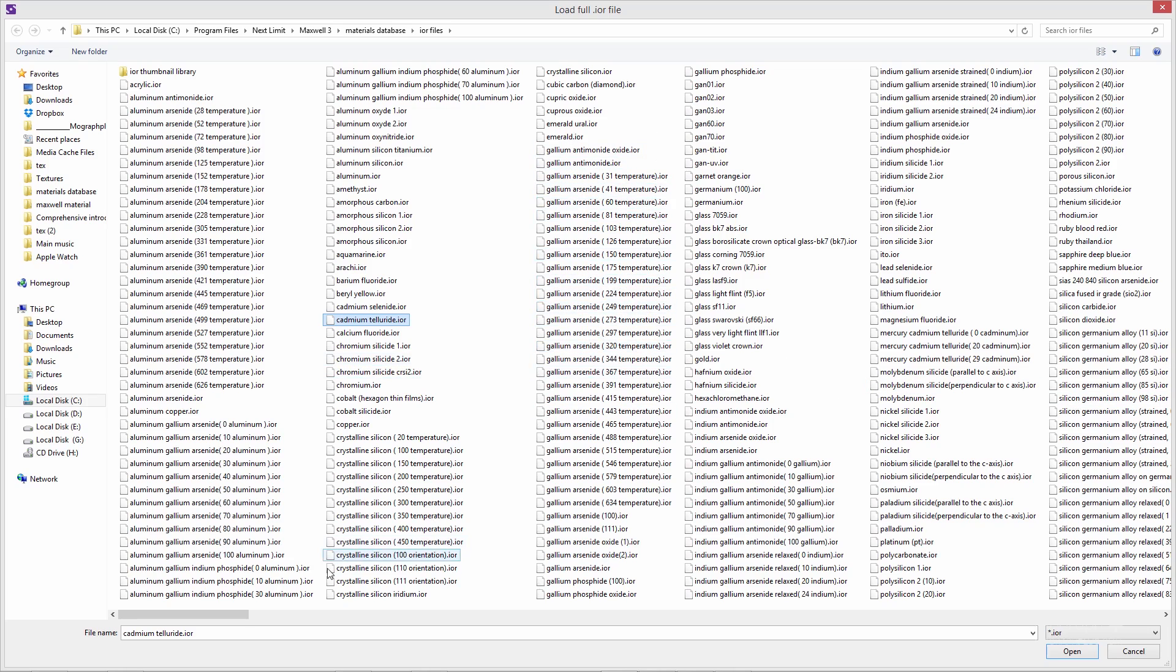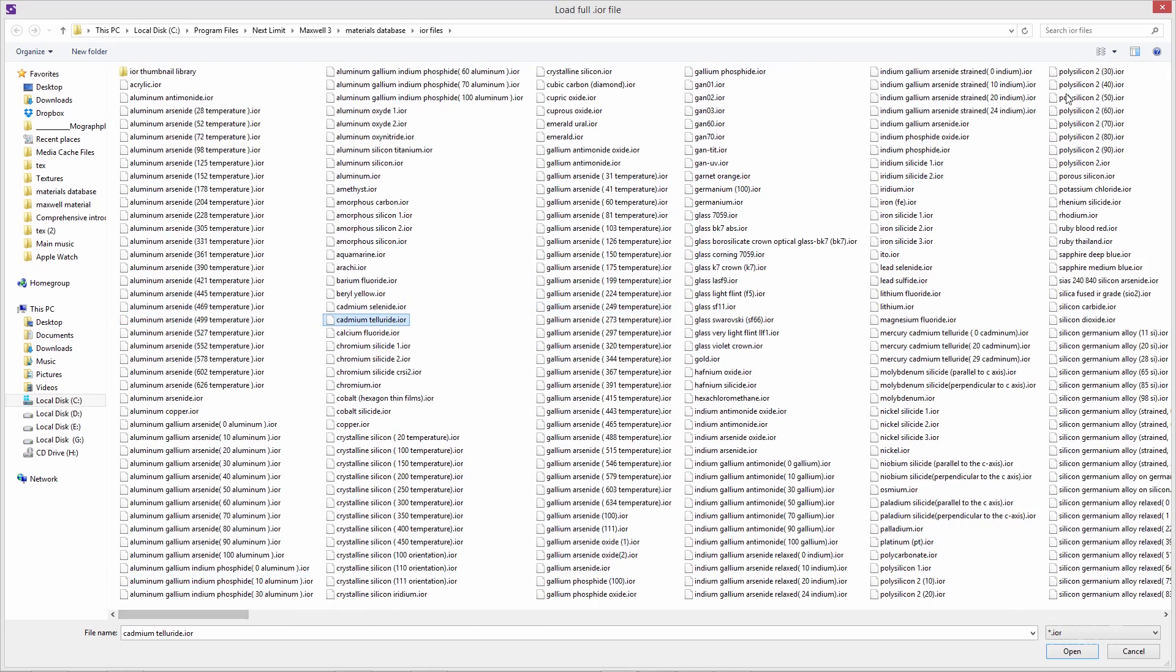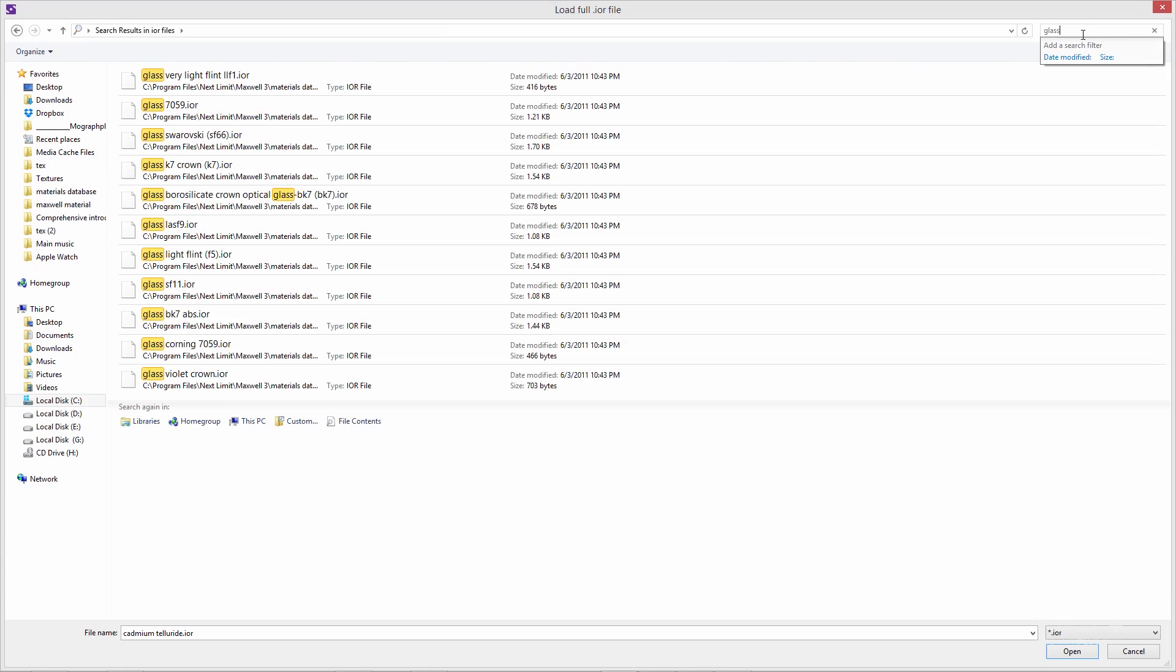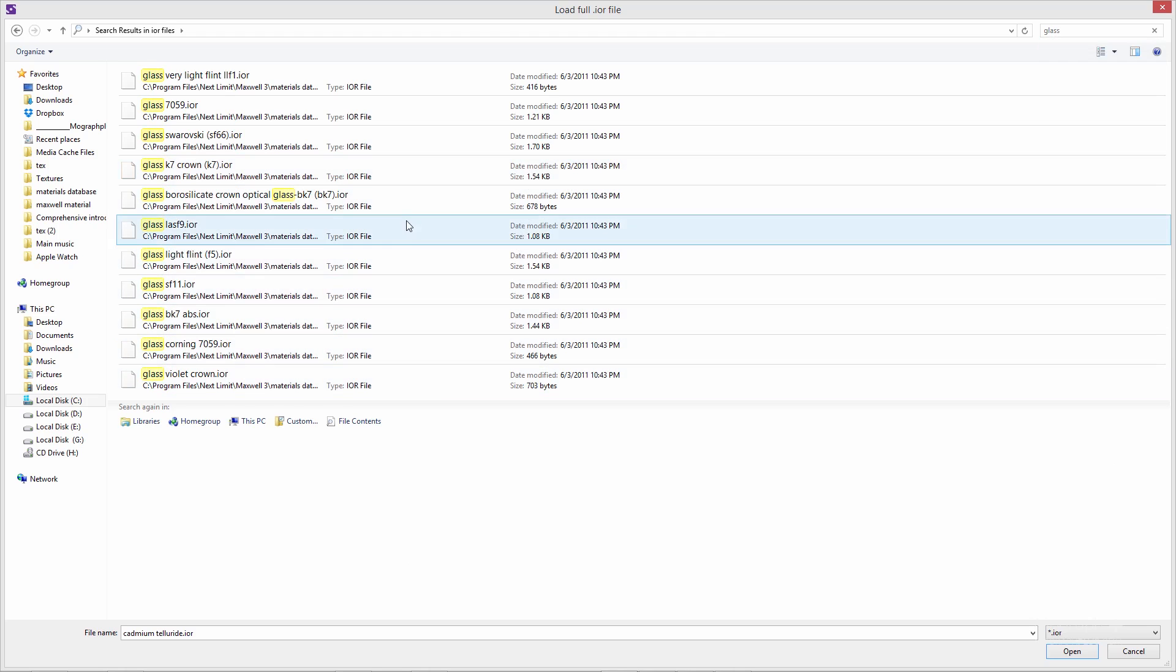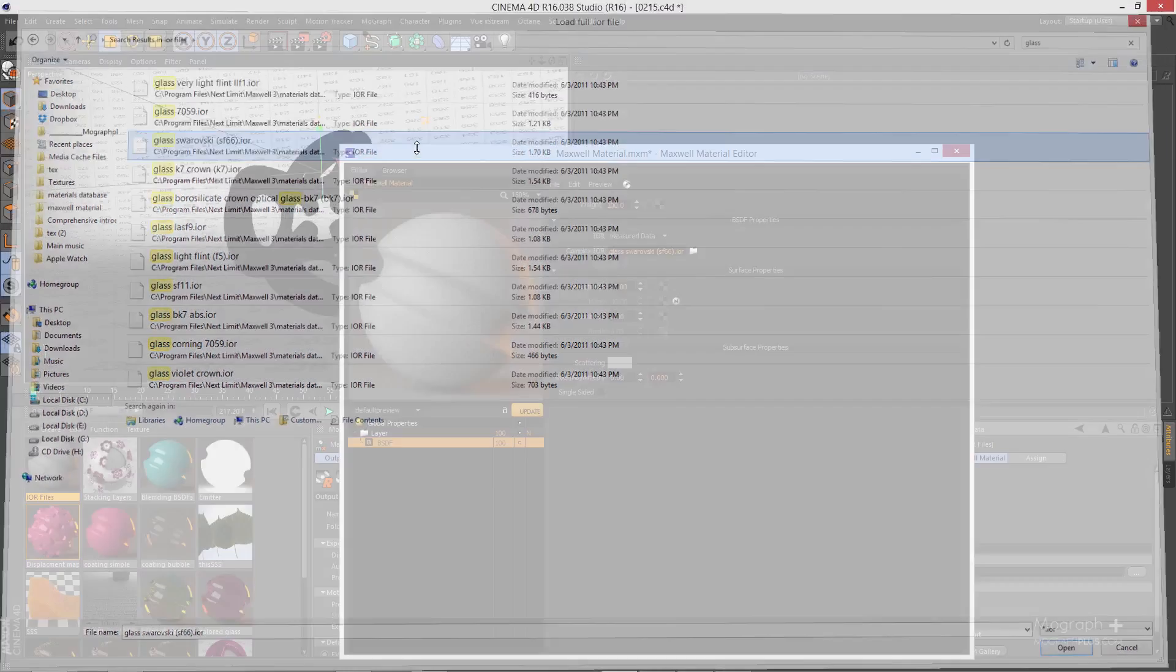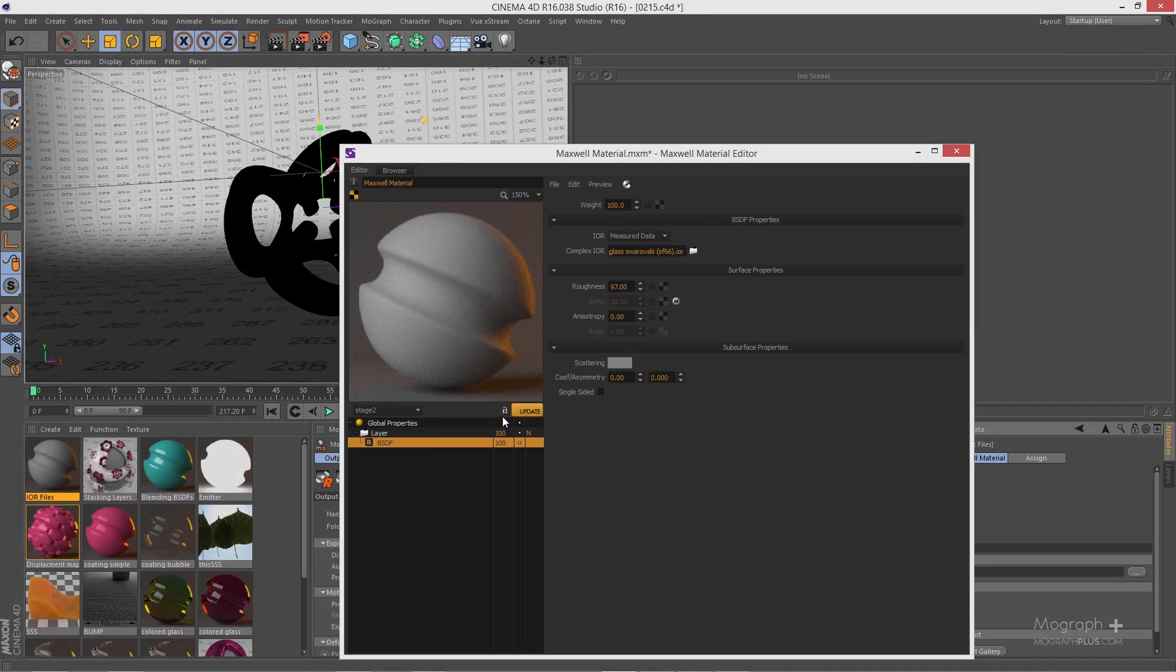You can see you have all types of material and these are very exact data. Let's search for glass here. As you can see we have different types of glass. Let's maybe use this glass Swarovski and change the stage here and update it and see what's going to happen.